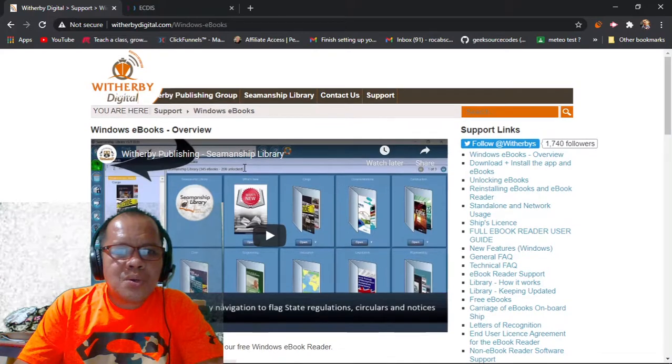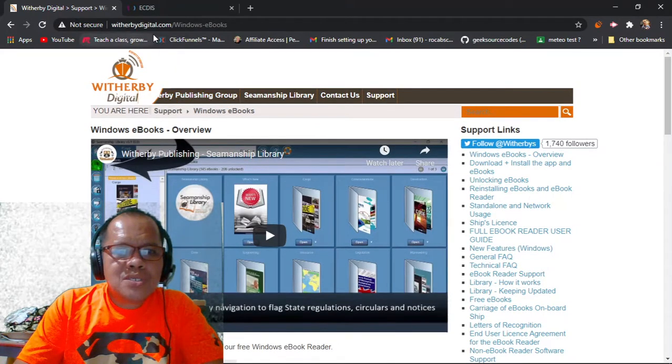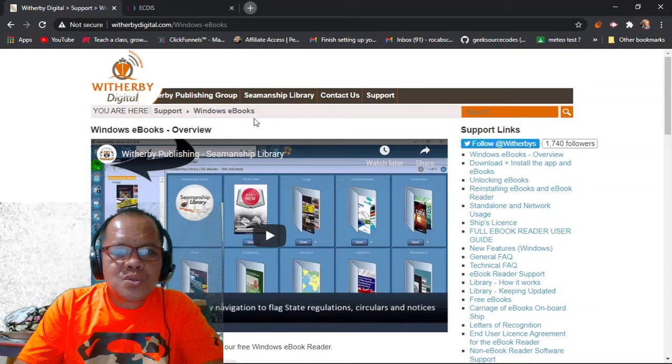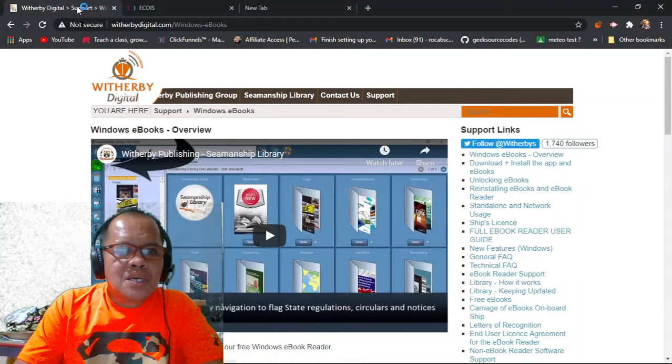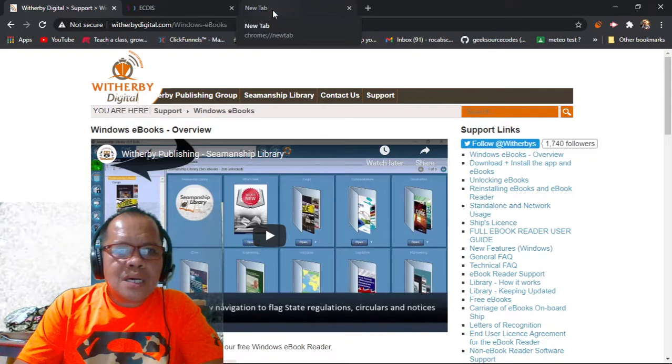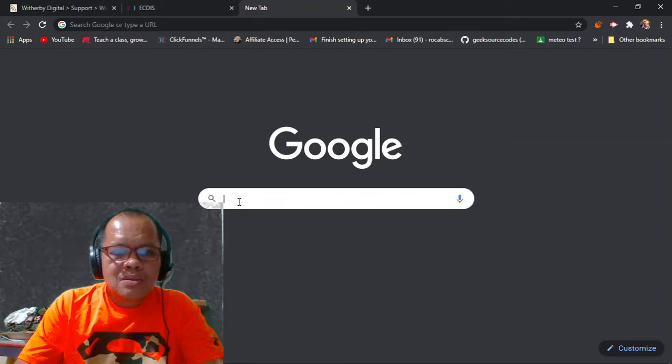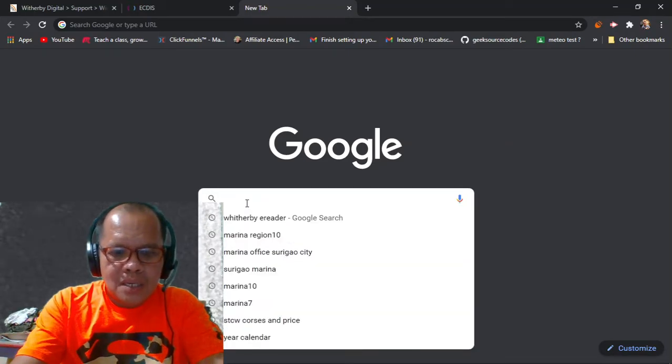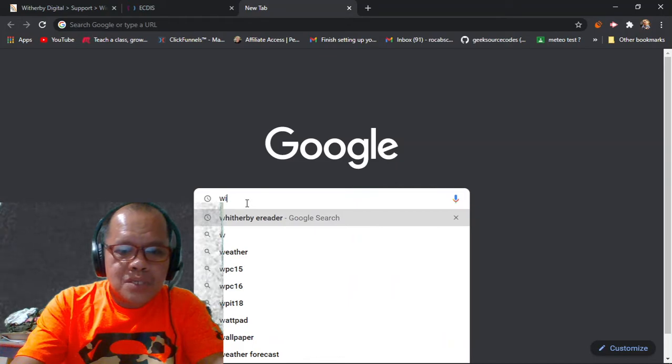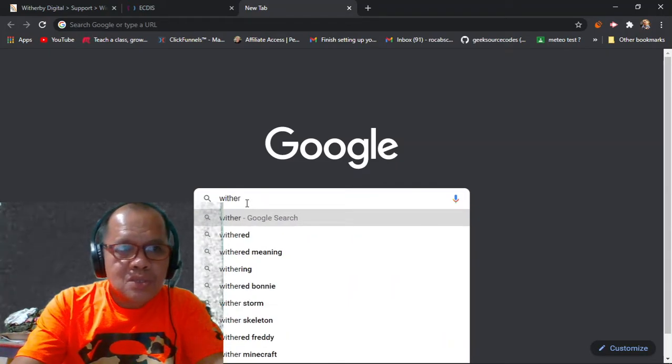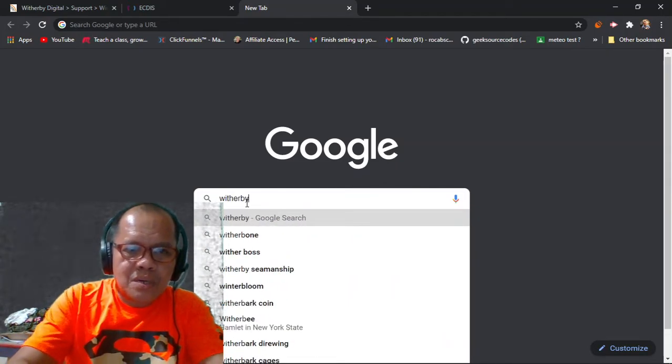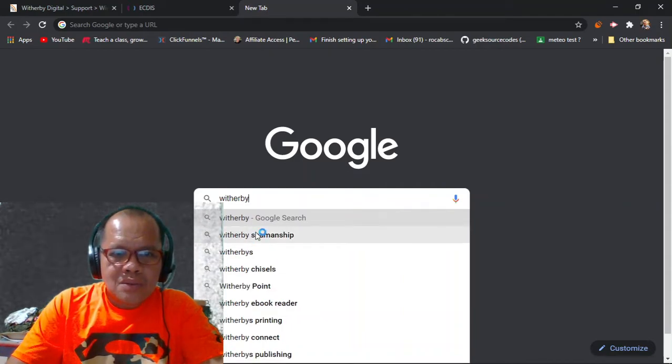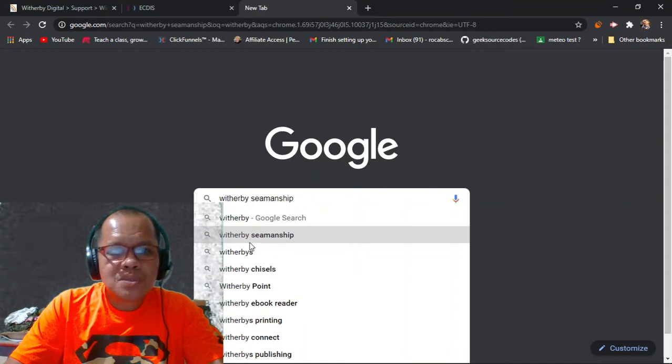In your Google, just type weatherbydigital.com. You have to type the Witherby Digital support. Type the publishing. This is from Yuki. Witherbys Seamanships.